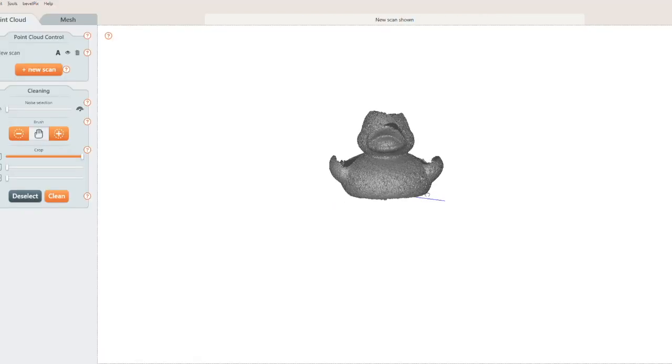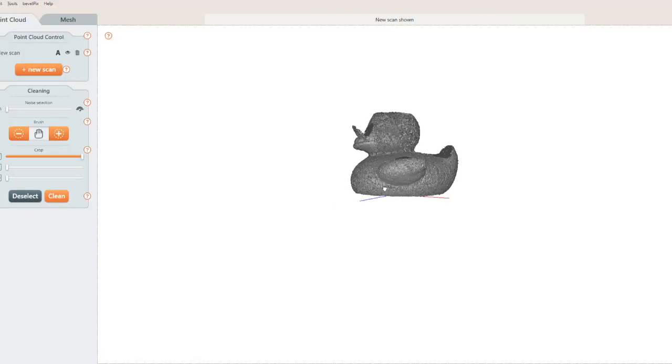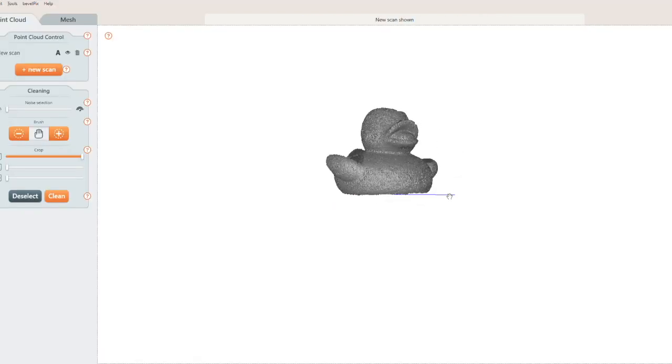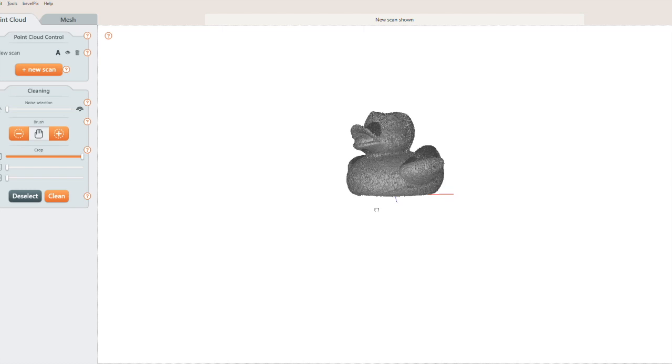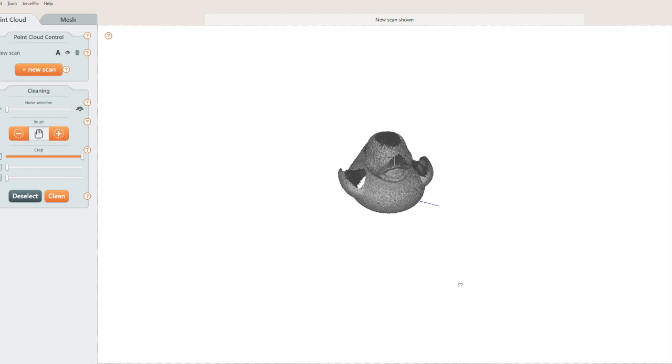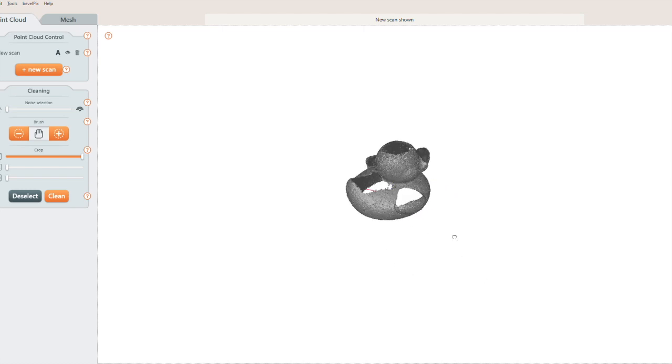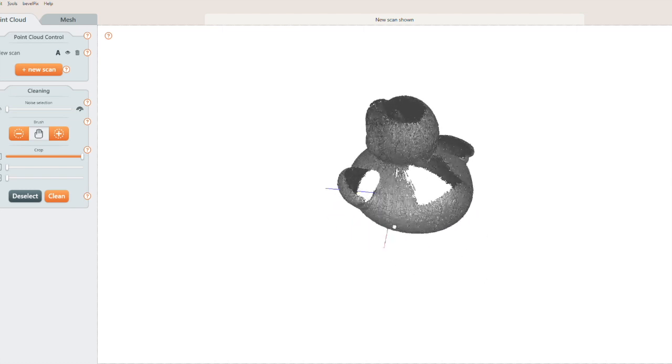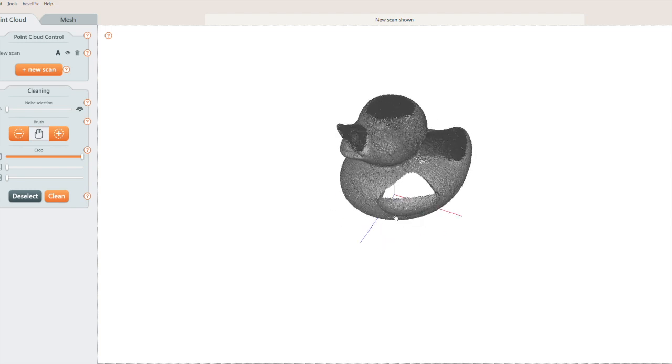OK, here's our completed first scan. It looks great, but you'll notice that there isn't any point cloud data on the top or on the bottom. That's because the laser can't actually touch those areas when the duck is sitting on its base.